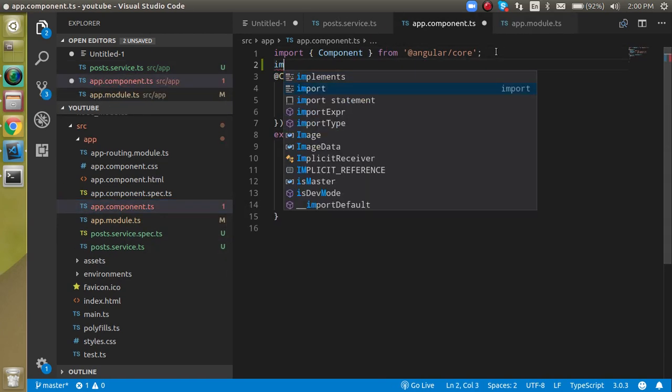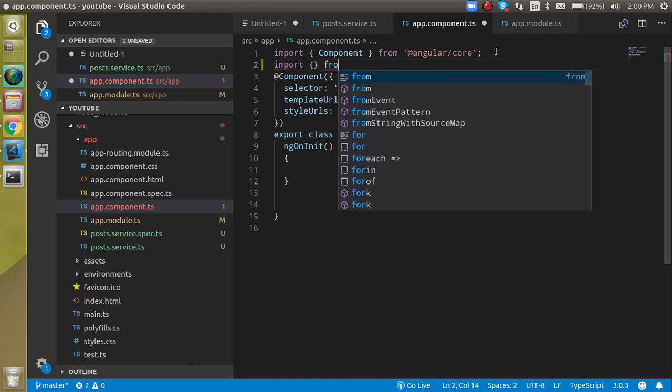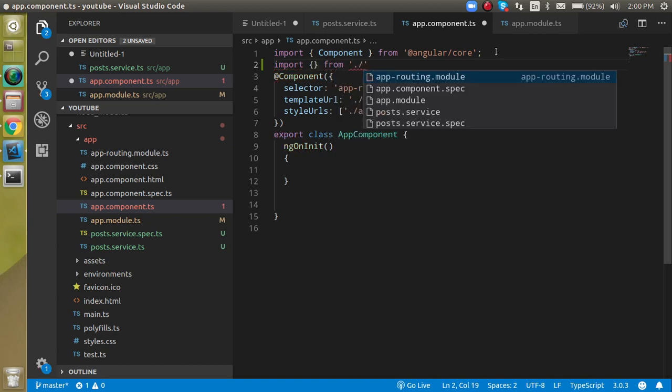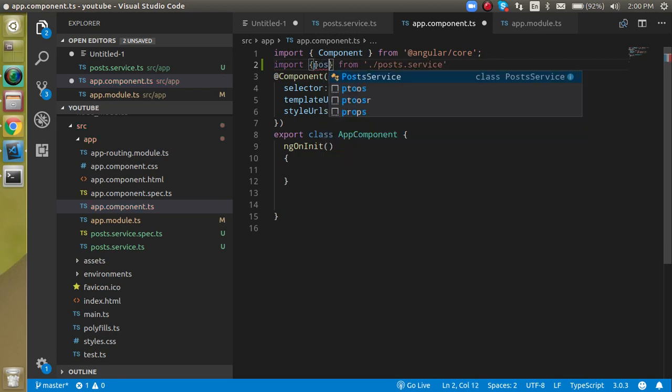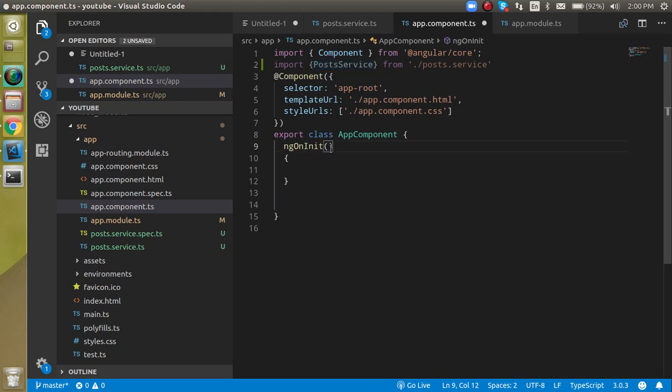So let's come back to the app dot component dot TS file and here just import the service, import something from post service. Alright, and here what we are going to import is post service.